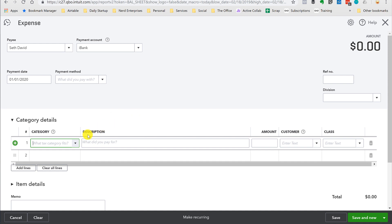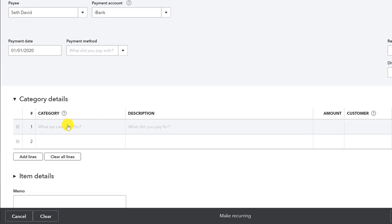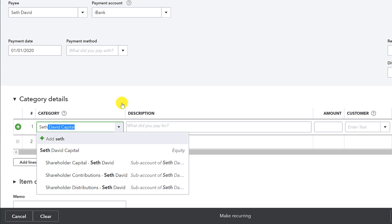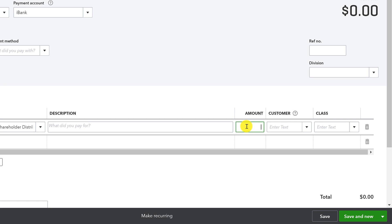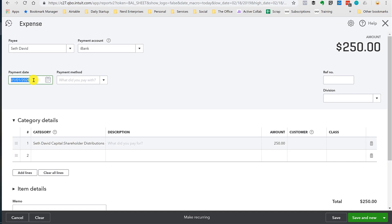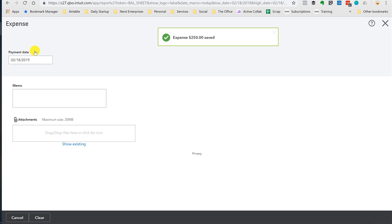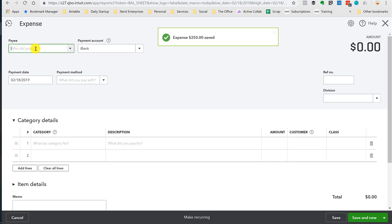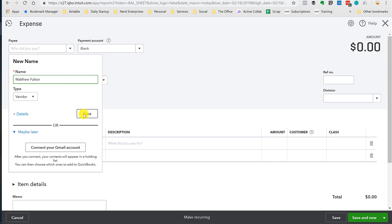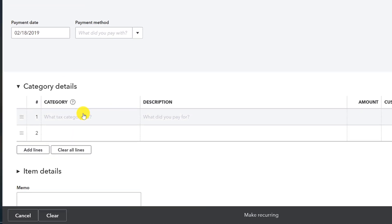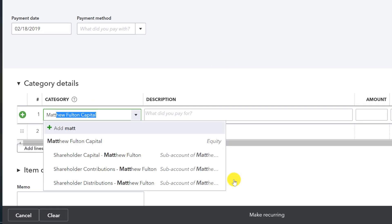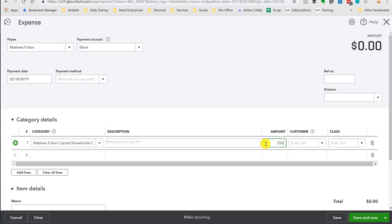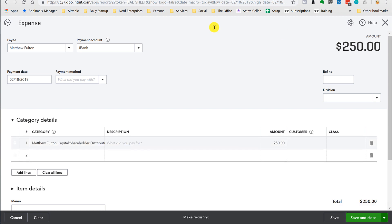And this is where, if you remember from the video on equity when I was naming the accounts, this is really helpful because I can just type Seth and there's all my accounts. So we're taking distributions. $250. We're going to do this on today's date. Save and new, because now we've got to do Matthew. Matthew Fulton. Set him up as a vendor. And we'll type Matthew. Distributions, $250. Okay, and that is it.